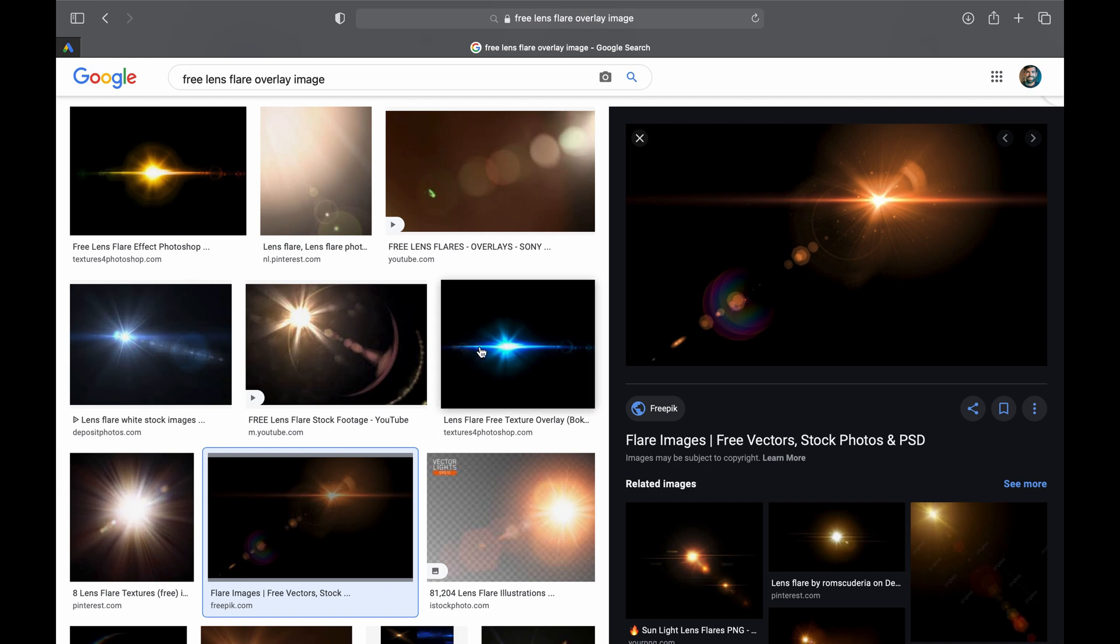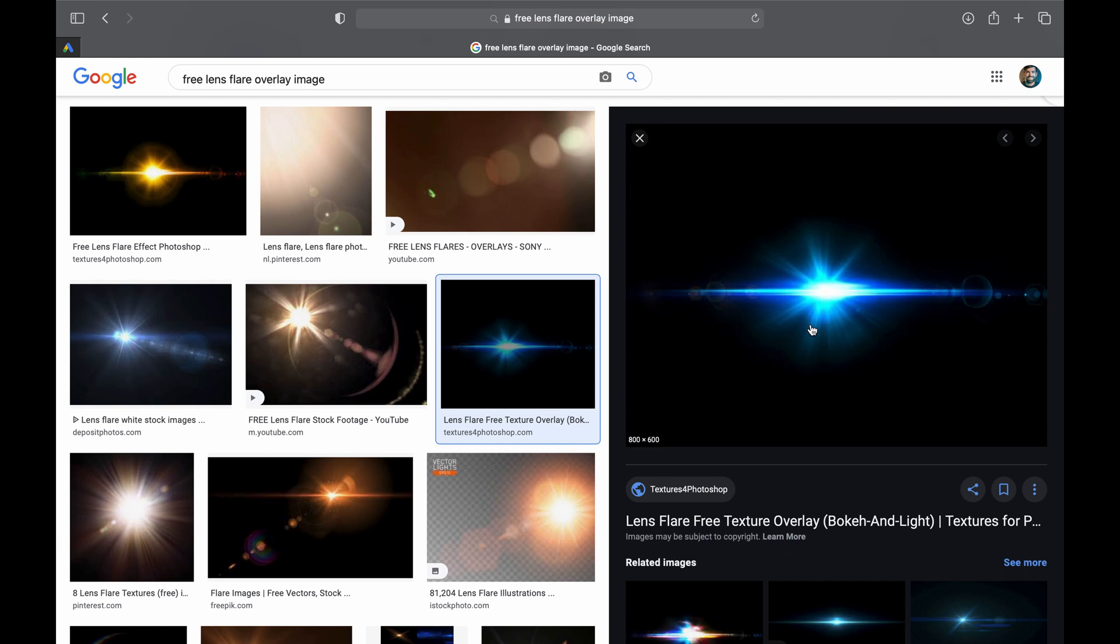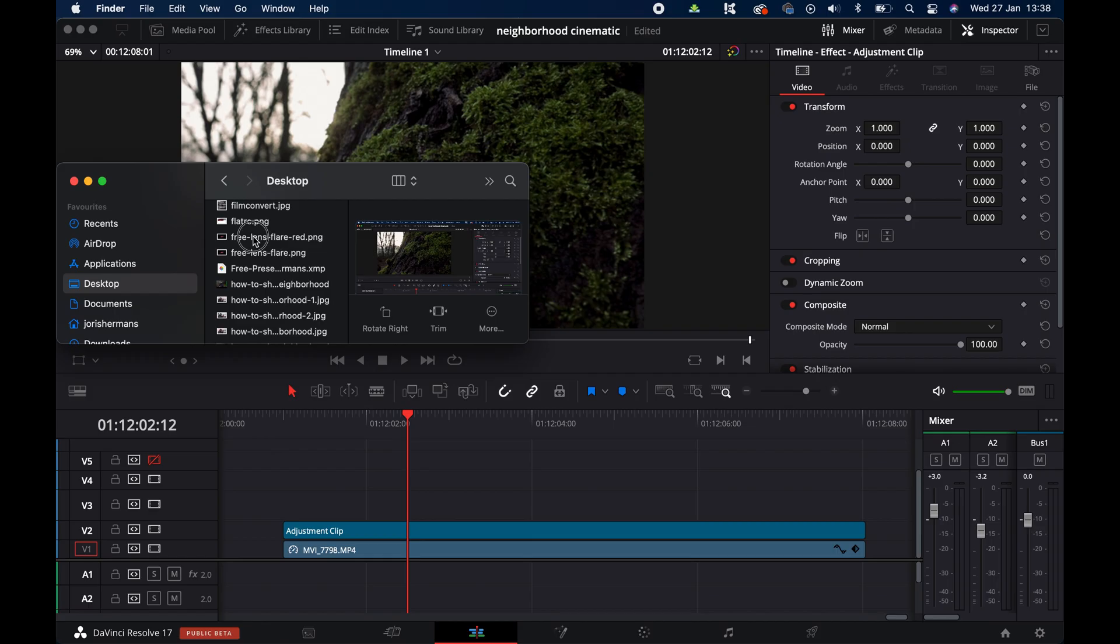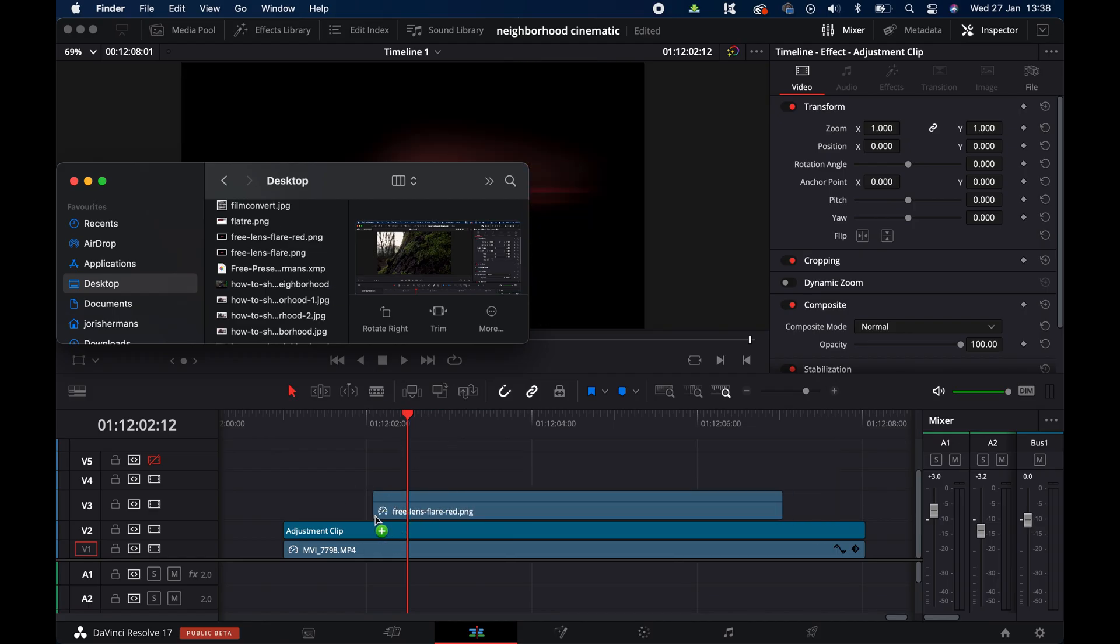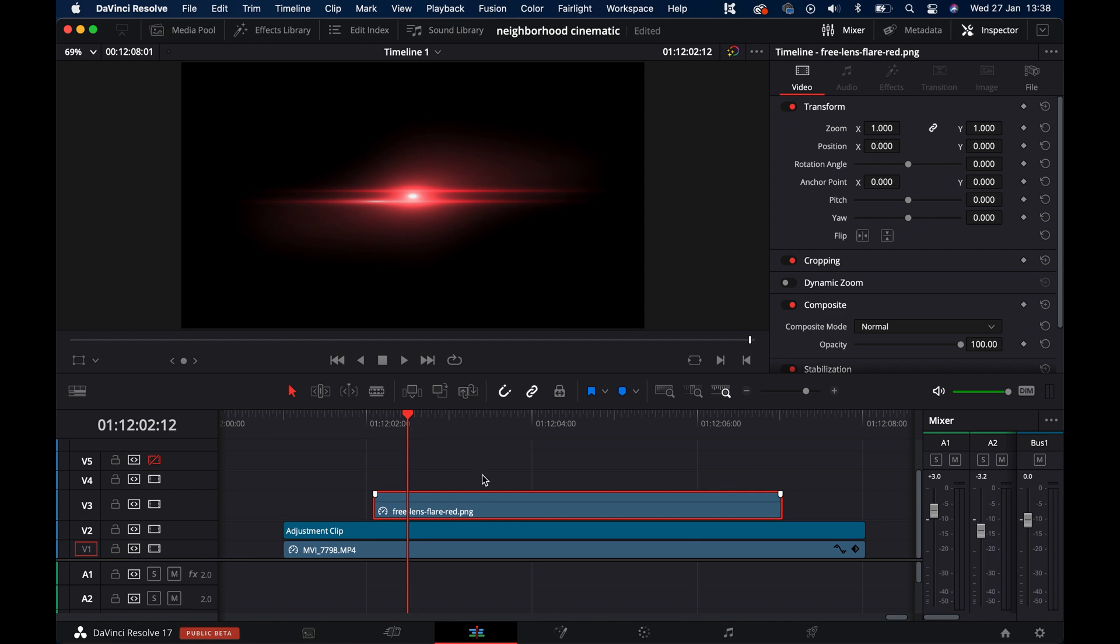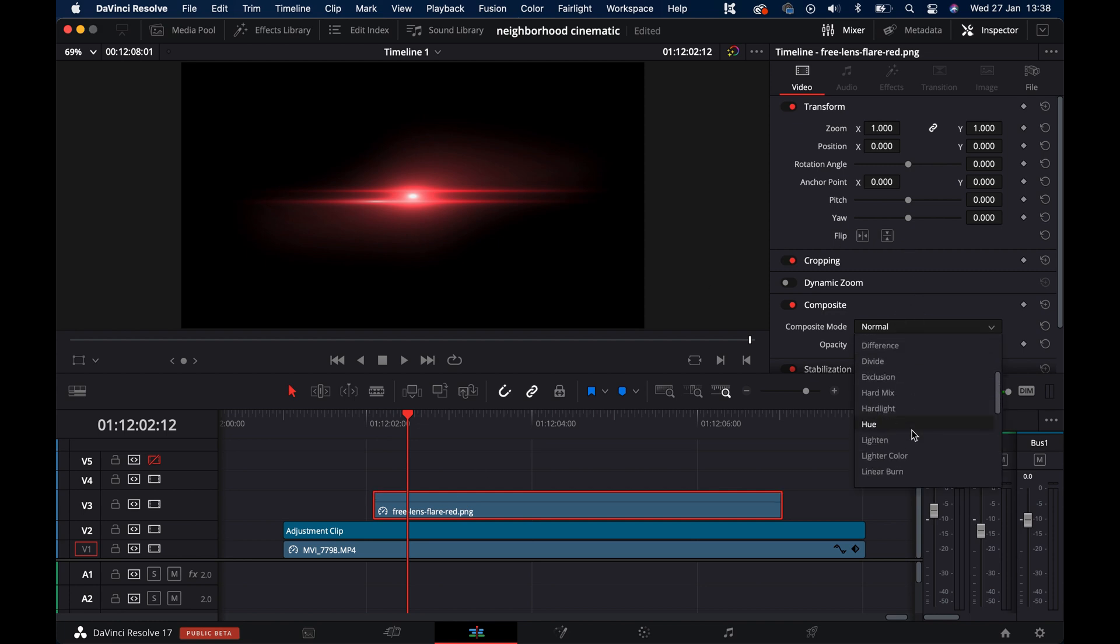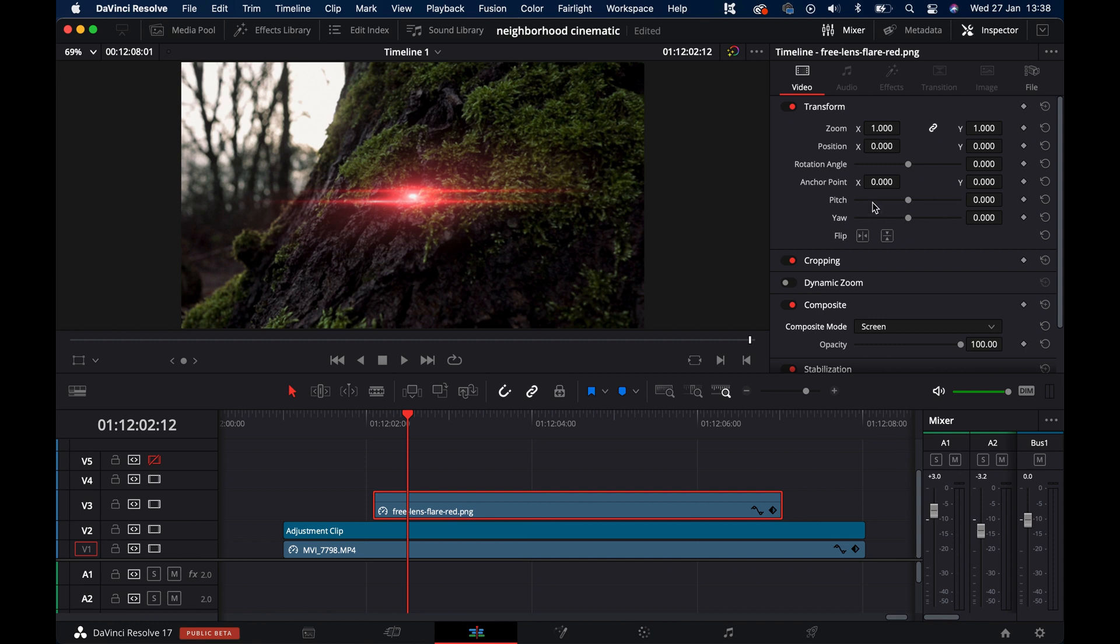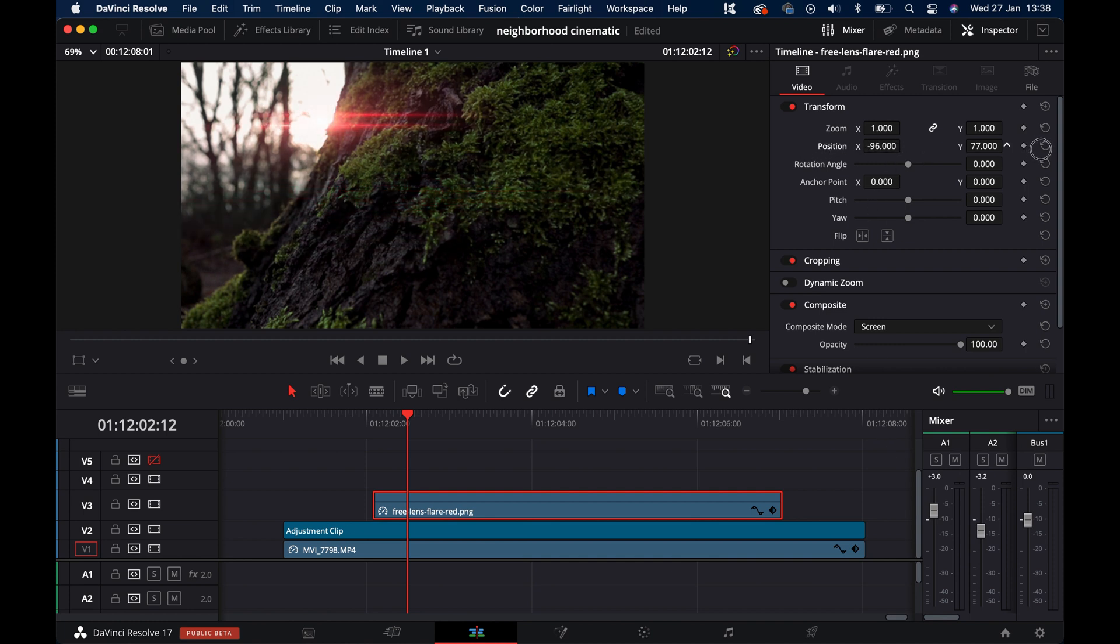Pick one of these simple-looking flares, and then just drag and drop the lens flare on top of your video clip. In the inspector, set the composite mode to screen. Reposition it. And boom, nice looking lens flare.